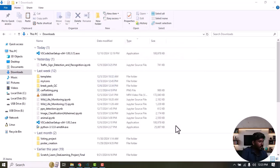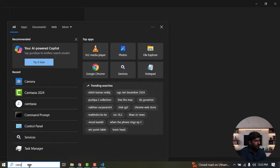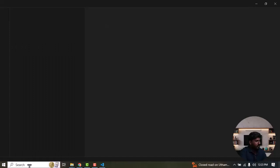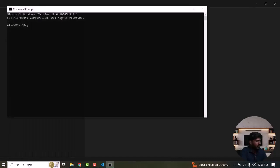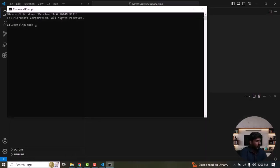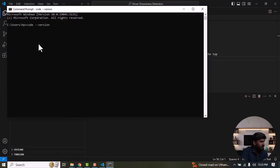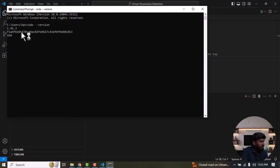Now we can go and check the version of VSCode using CMD. Then type CMD here. Type code --version. The VSCode version is 1.95.3.